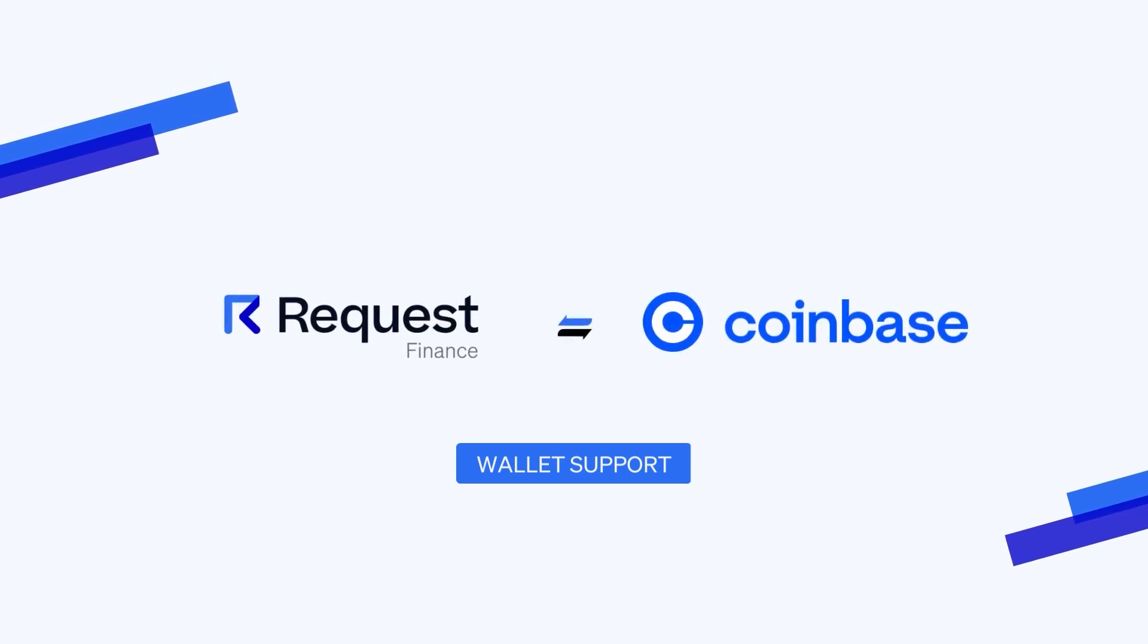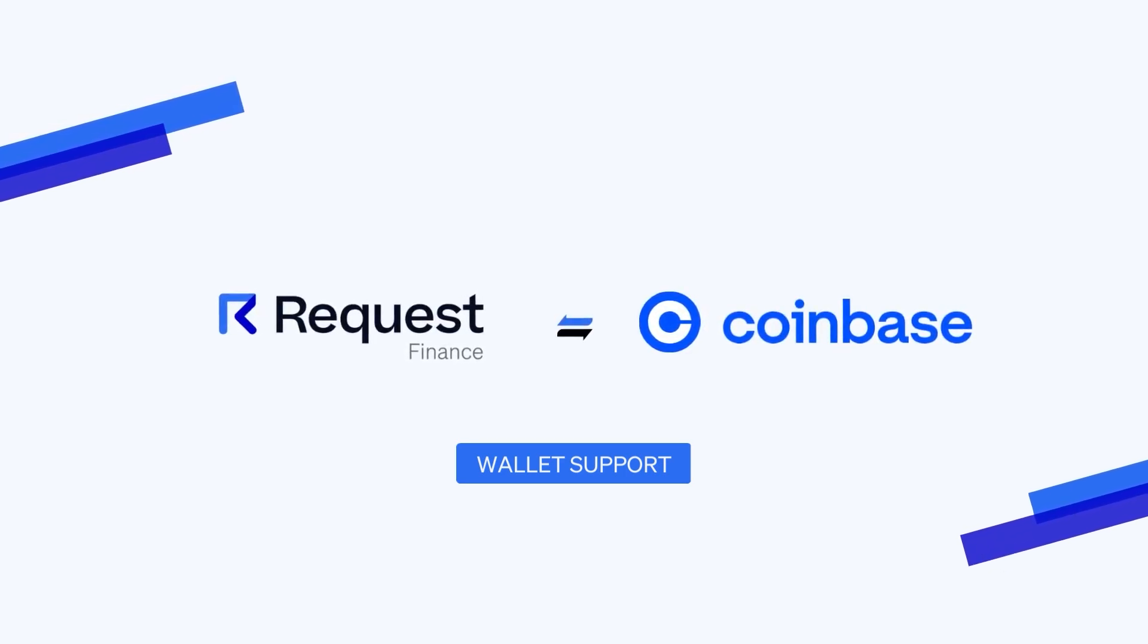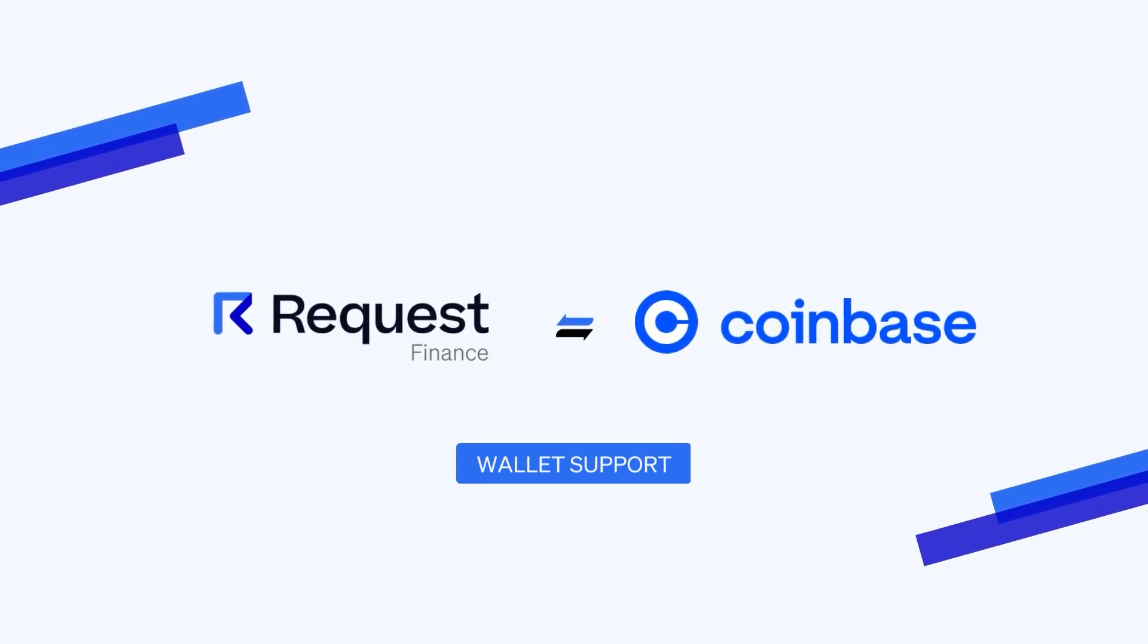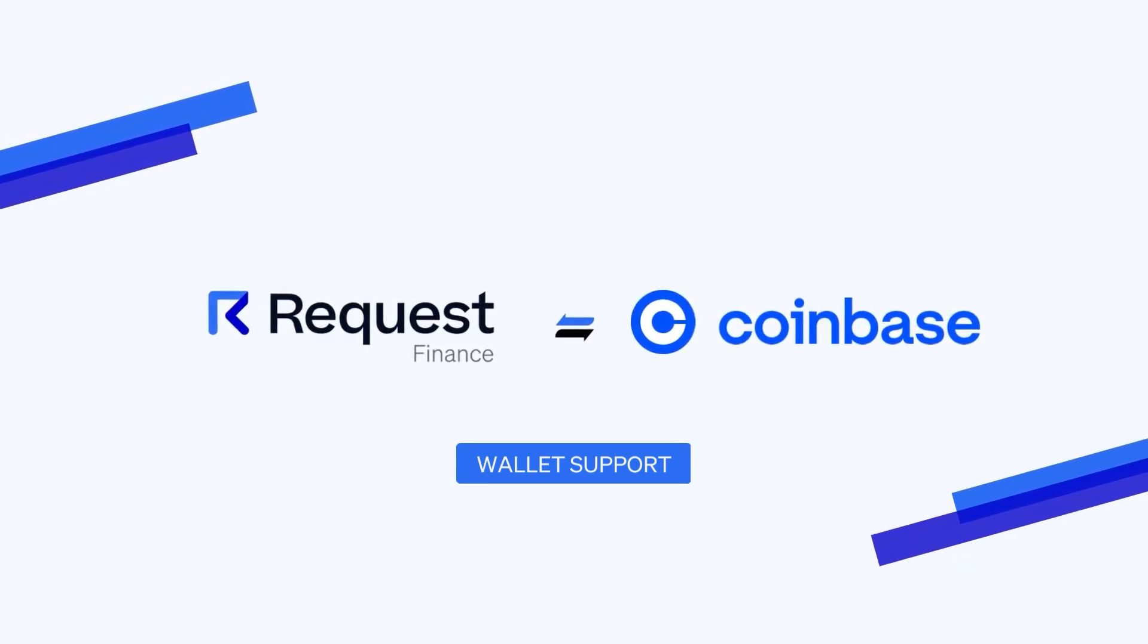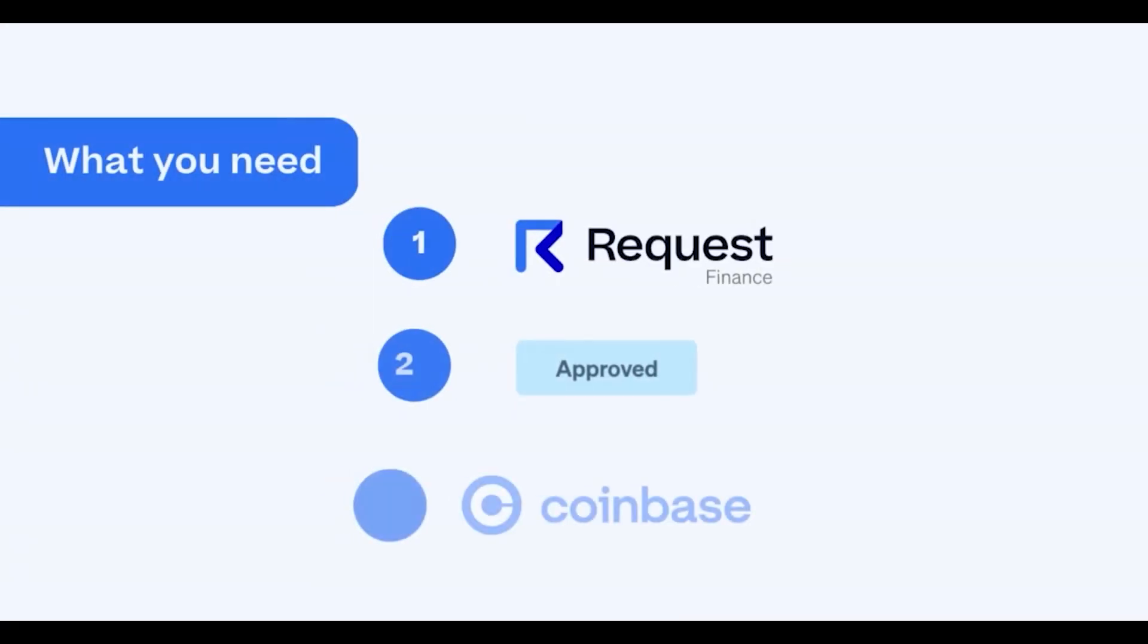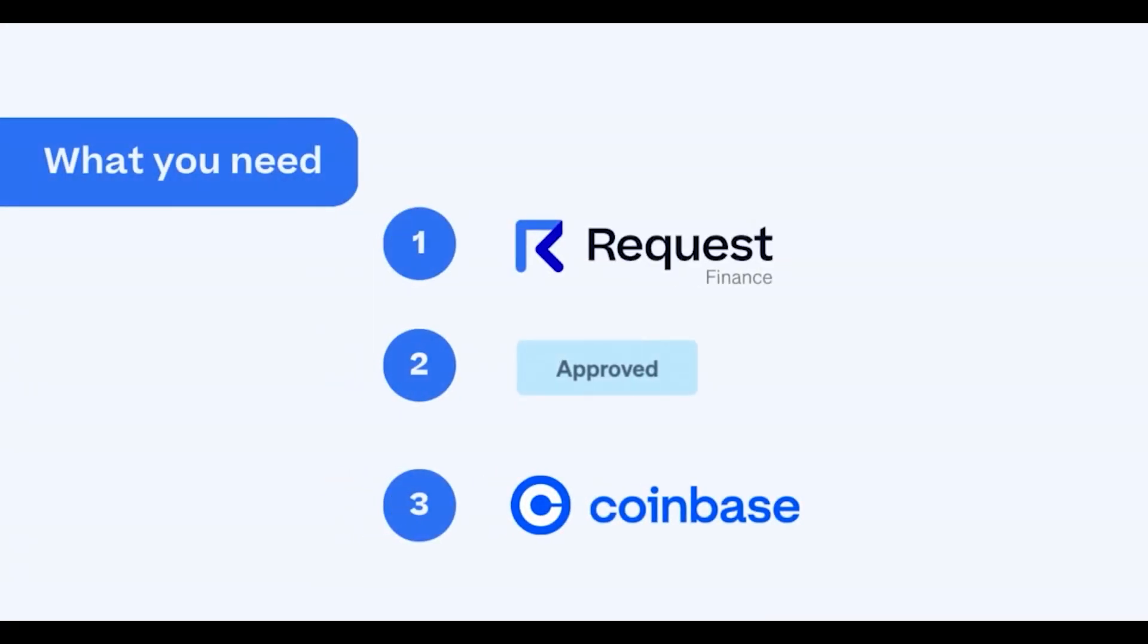In this video, you will learn how to pay an invoice with Request Finance using your Coinbase wallet. For this tutorial, you will need a Request Finance account, the Coinbase wallet browser extension, and an invoice awaiting to be paid.